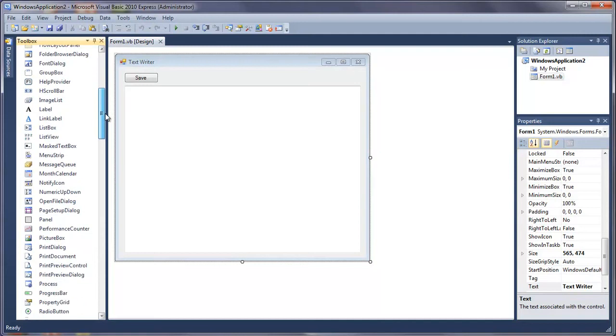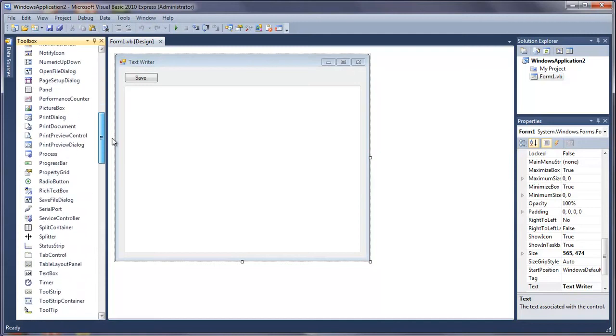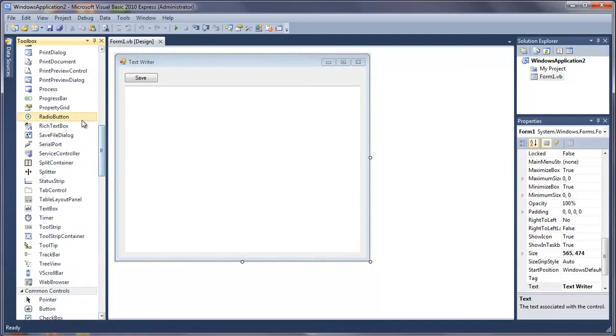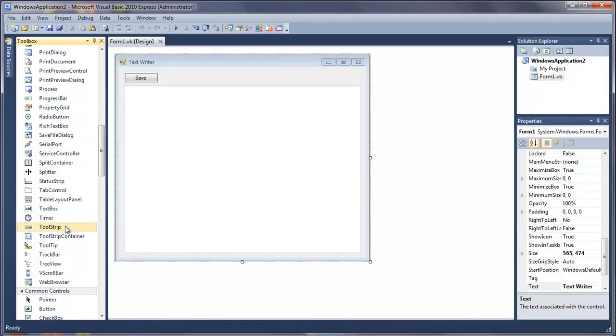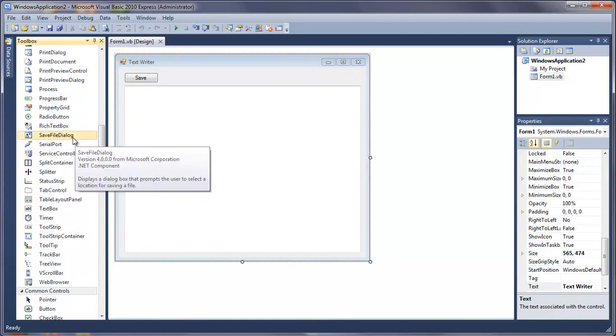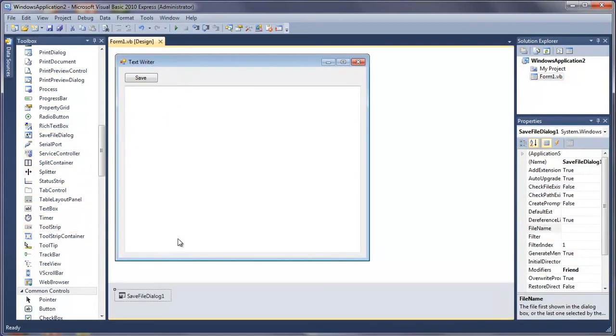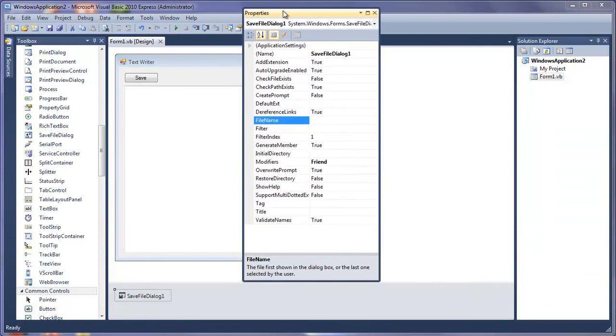One more thing we need is a save file dialog. Find that in the toolbox and leave the name as it is. I'm just going to pull out the properties here.